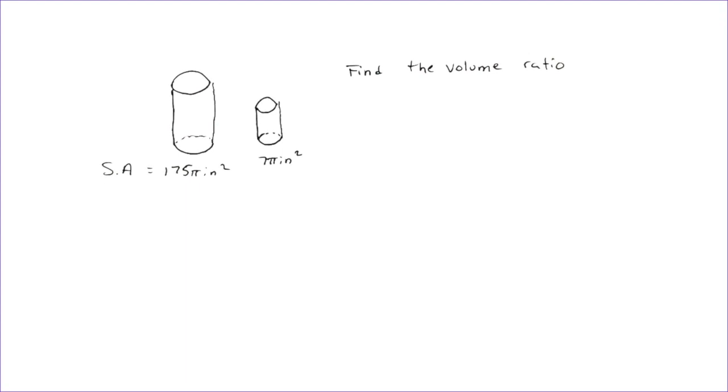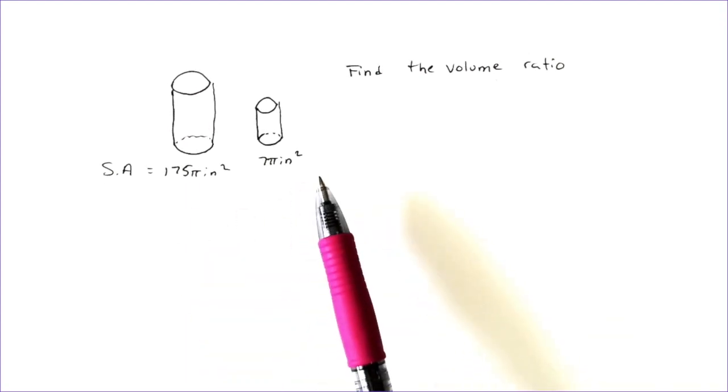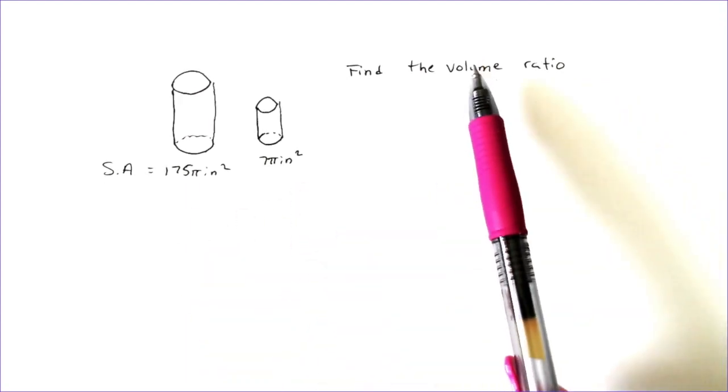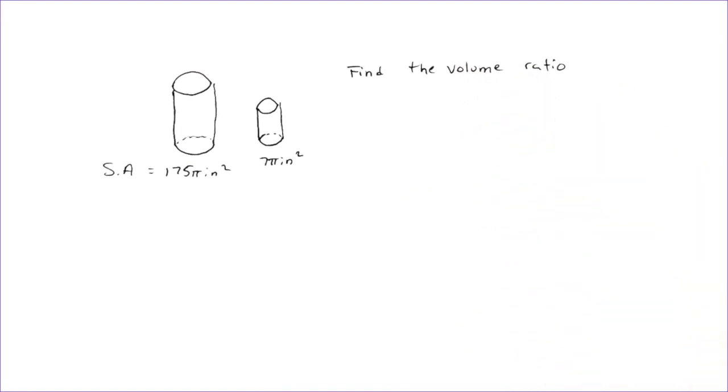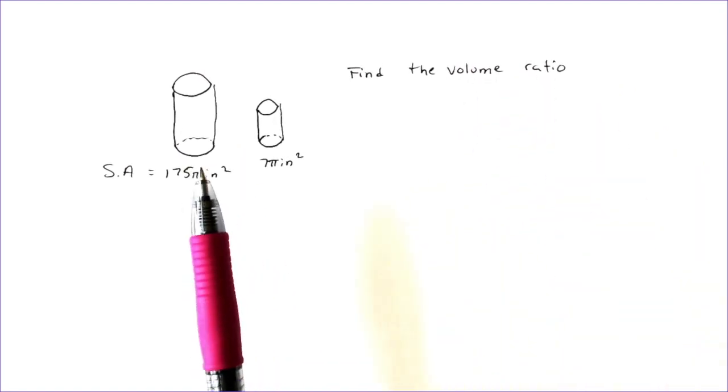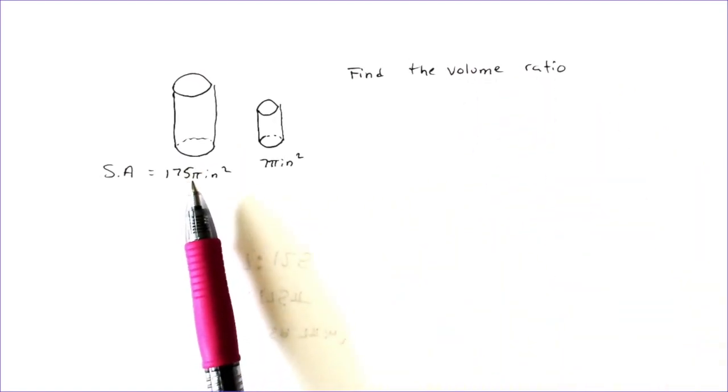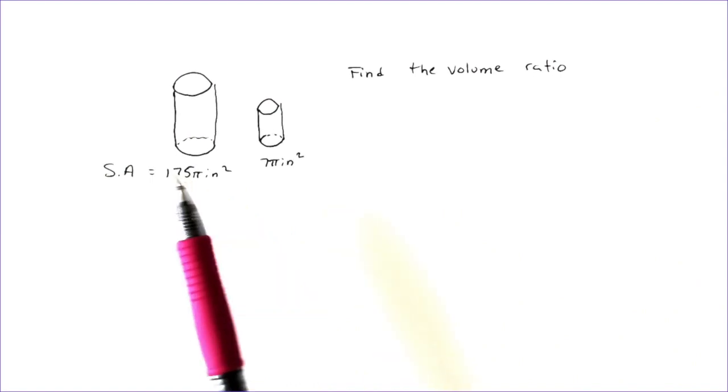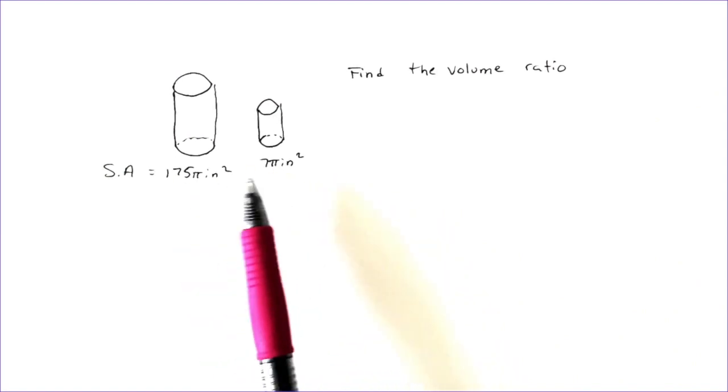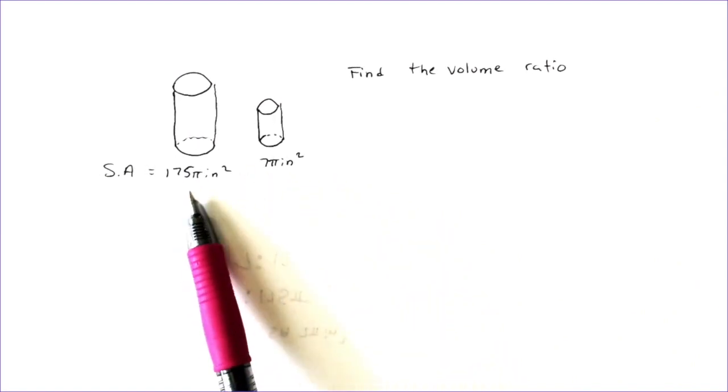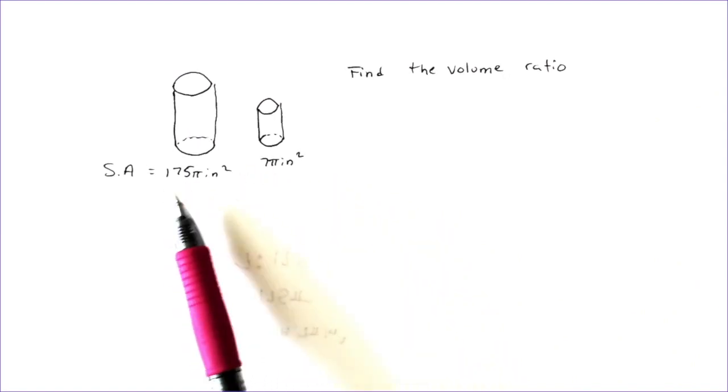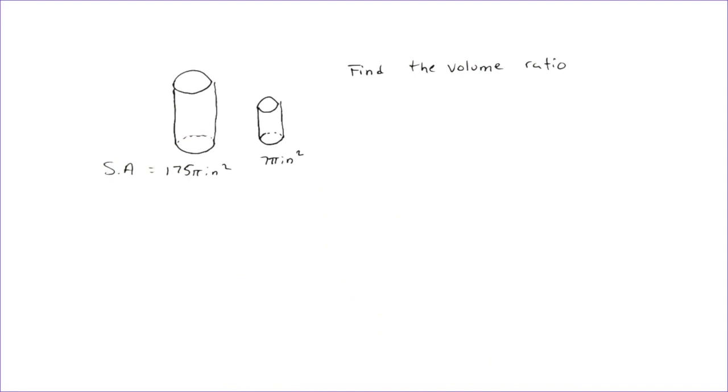So for our next problem, we're given the surface area of two different cylinders. And we're asked to find the volume ratio. And when you have cylinders, as well as spheres or anything with a circle, you might have a pi in your formula or in your ratio.